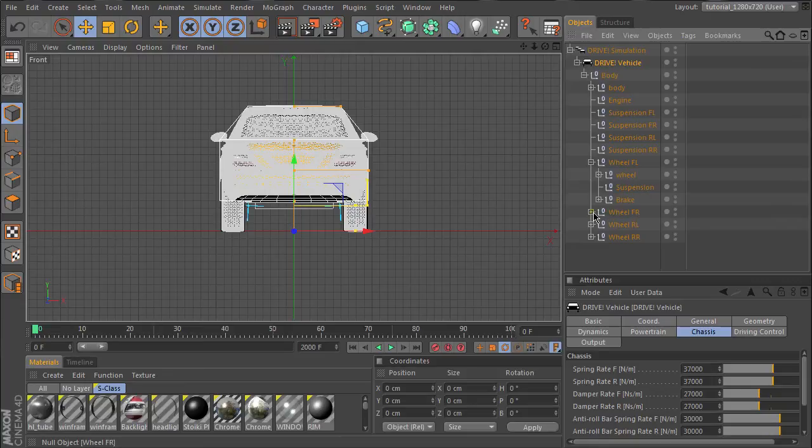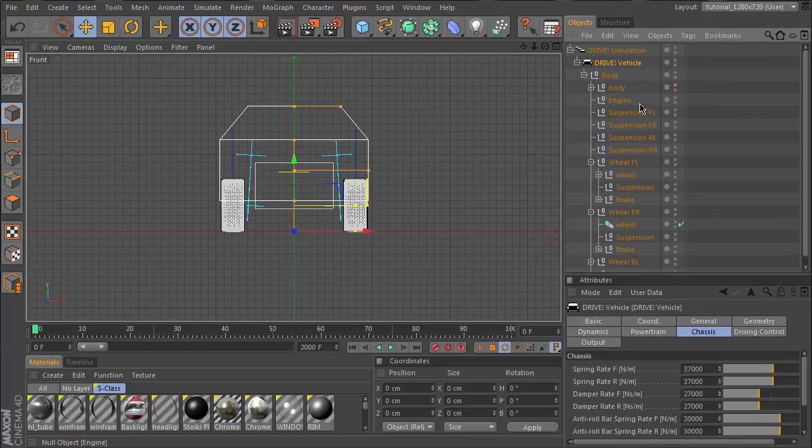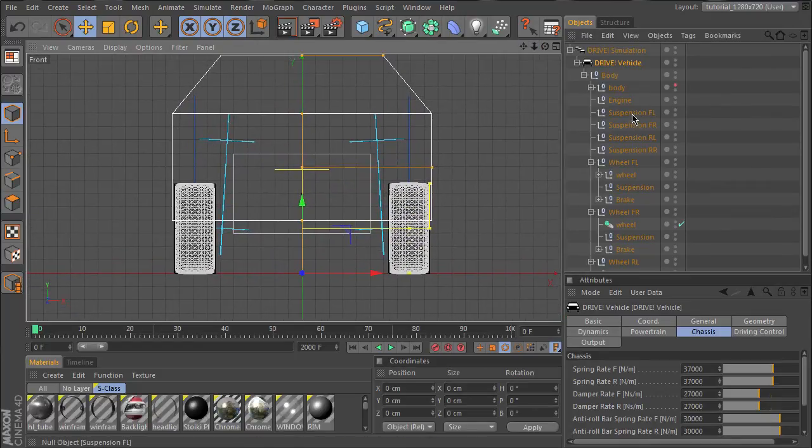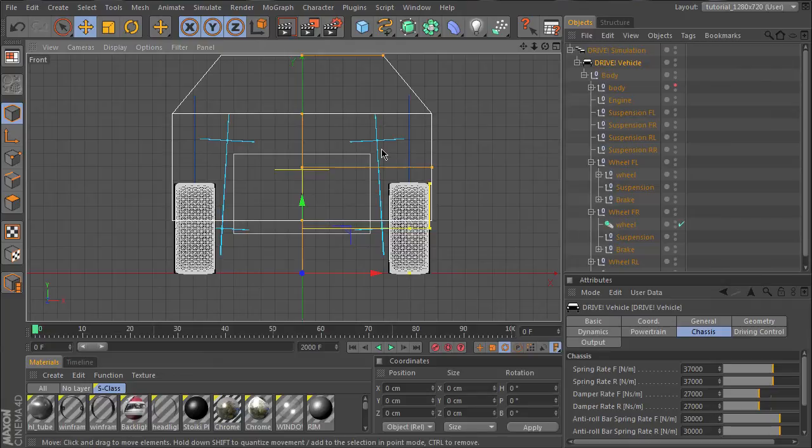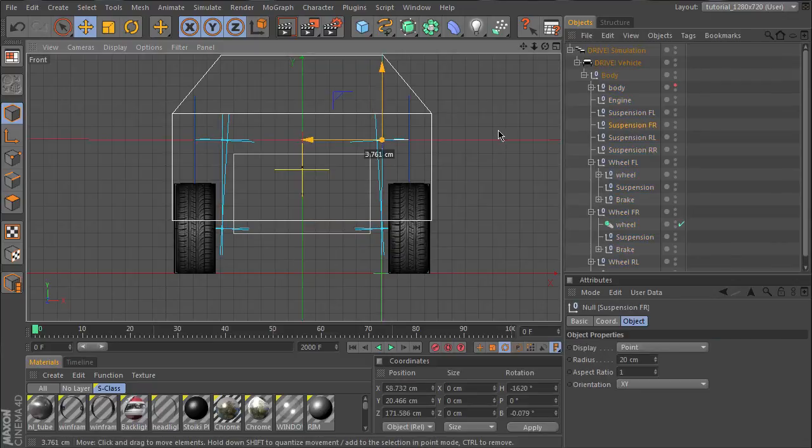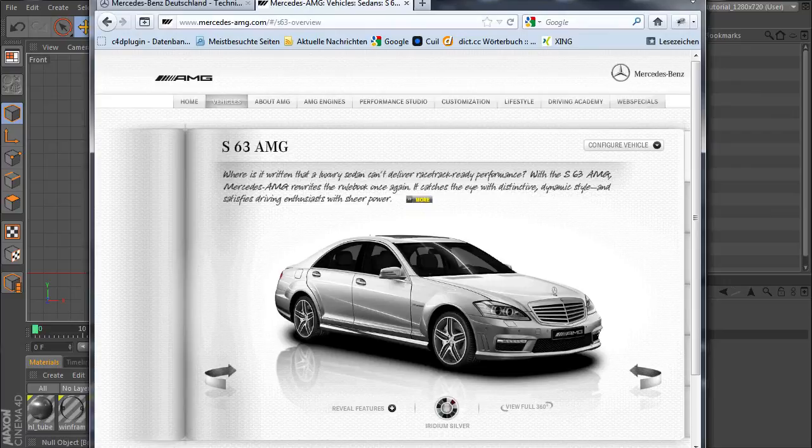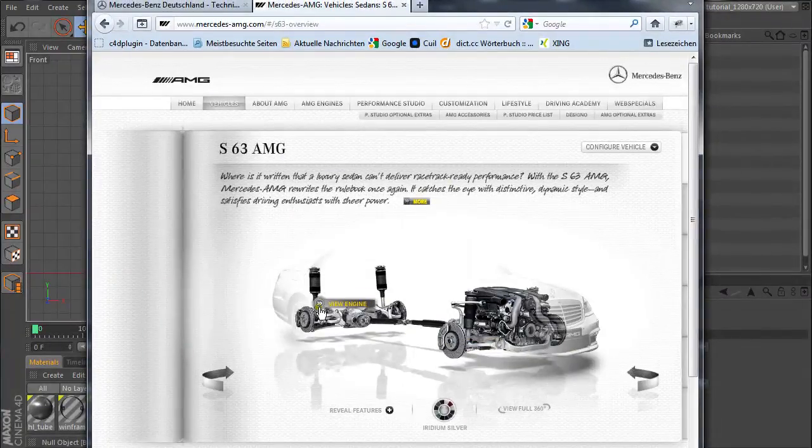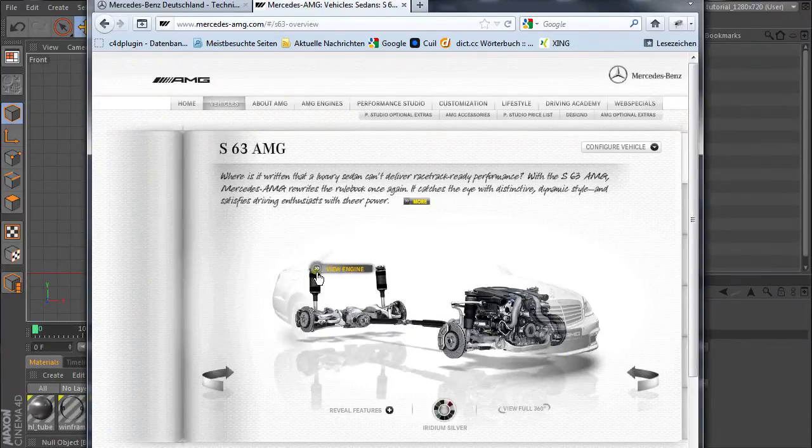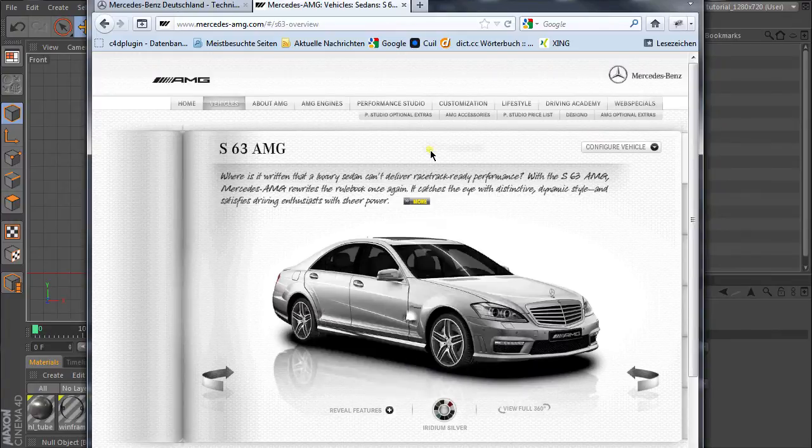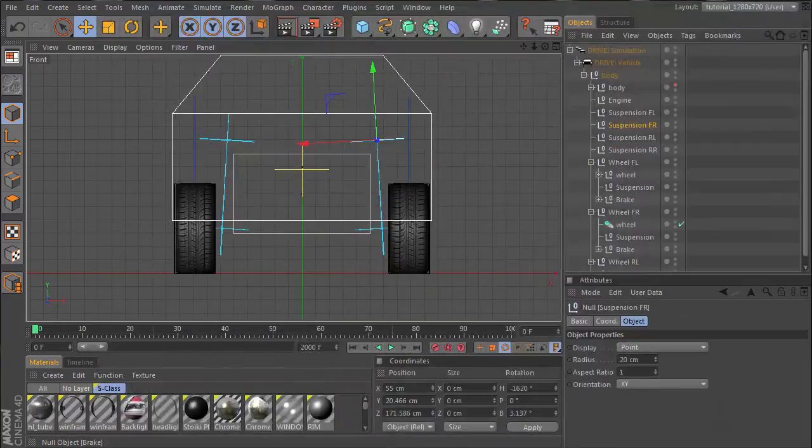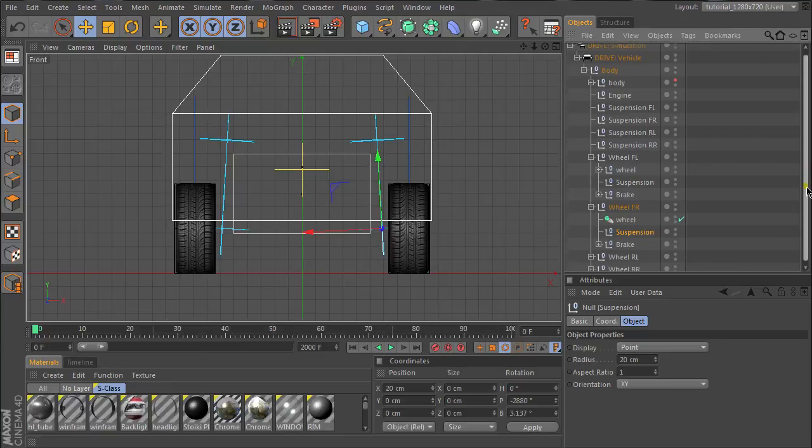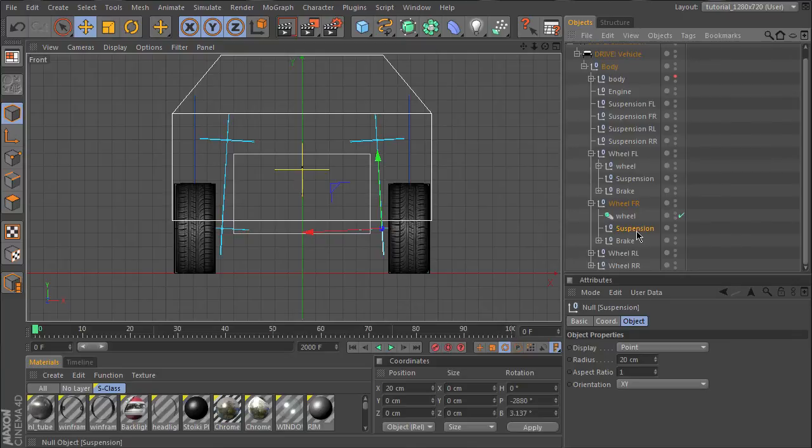As you can see, there are some suspension objects and wheel objects. Let me show you what this is for. This is the spring range, and you can define here the spring range. Maybe you'll find some pictures on the Mercedes website where you can see it. You can see how long these springs are.